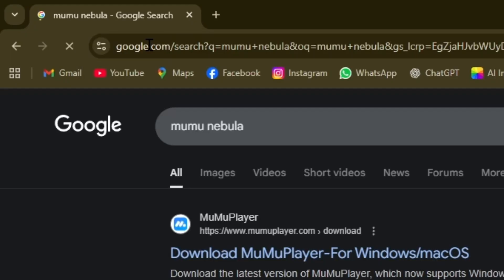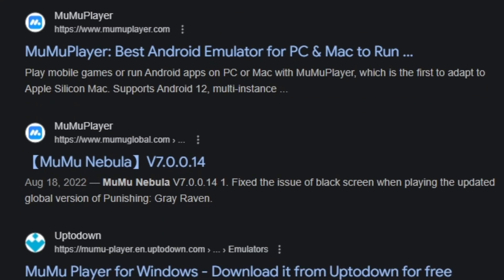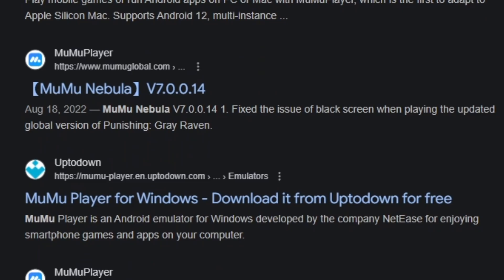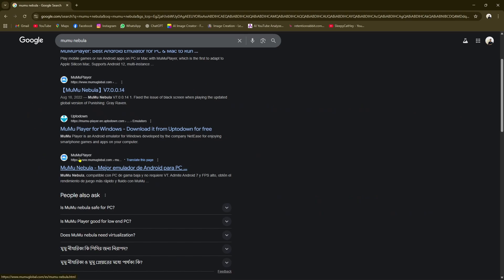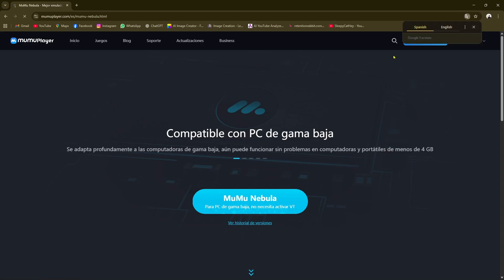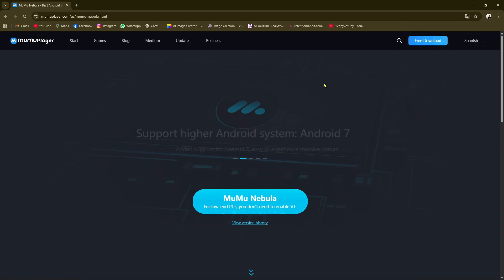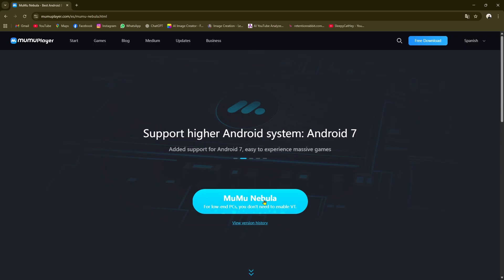Search for MuMu Nebula and click Enter. After that, if we just scroll down a little bit, we will find the MuMu Player website. As you can see, MuMu Nebula is a major emulator, so we're going to click on this website and change the language.